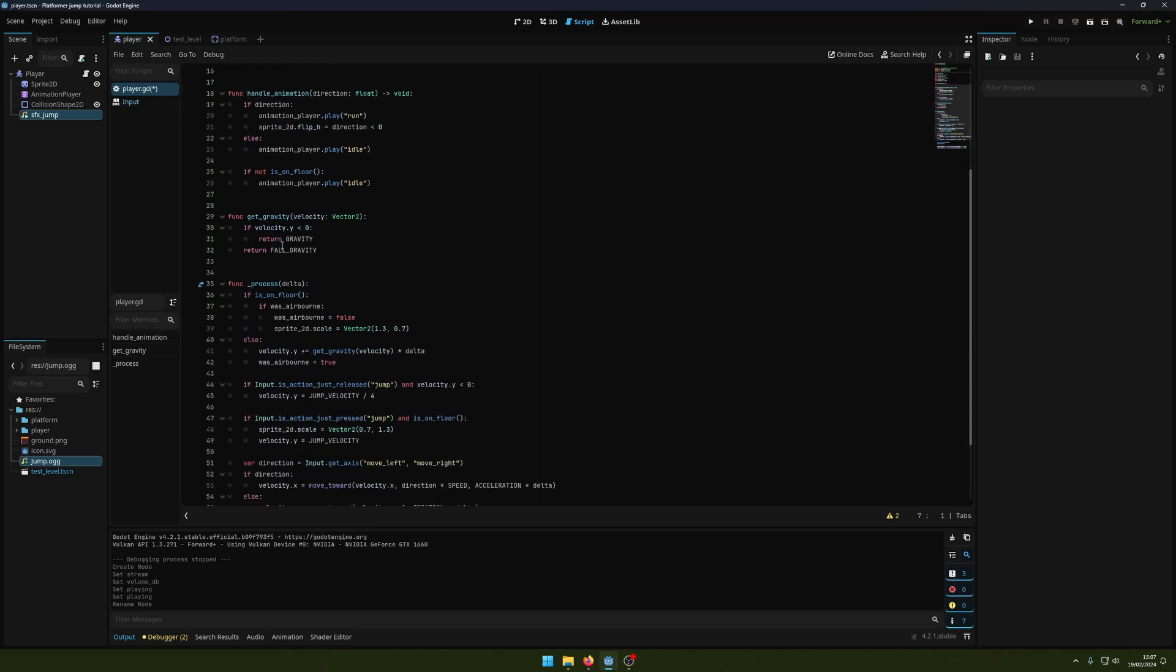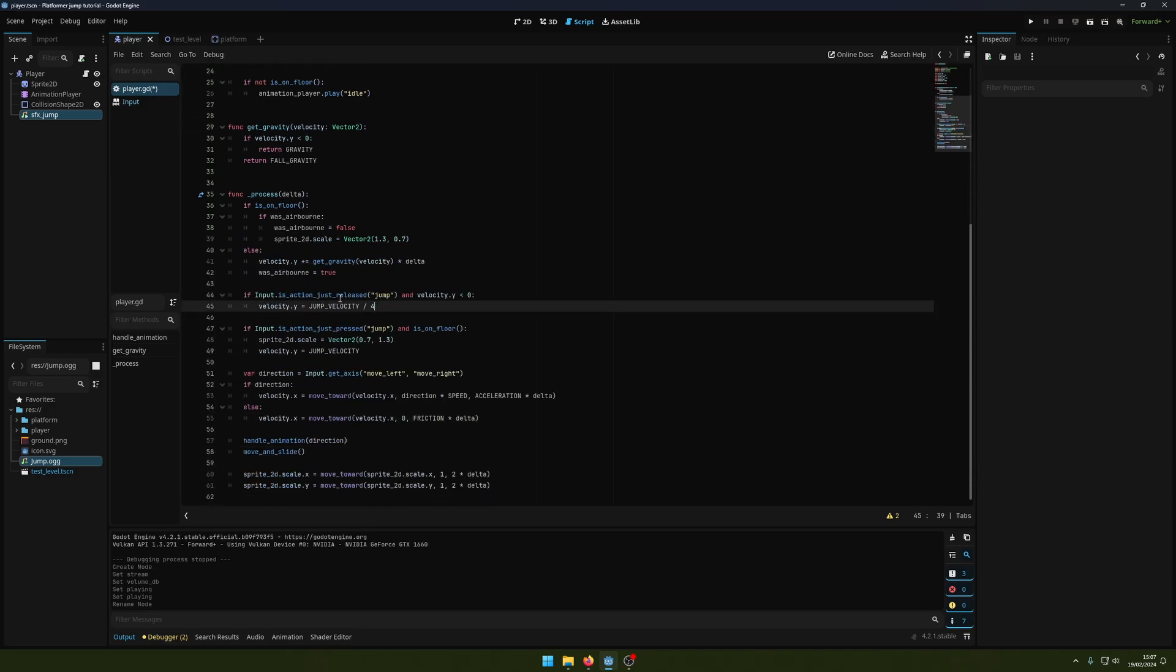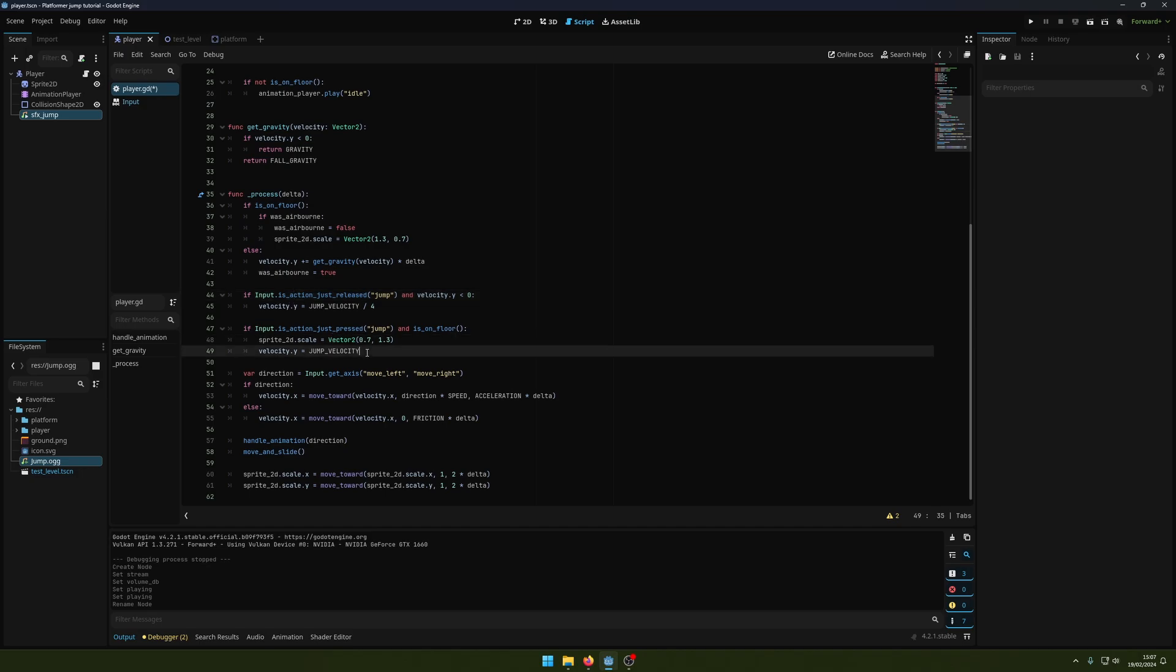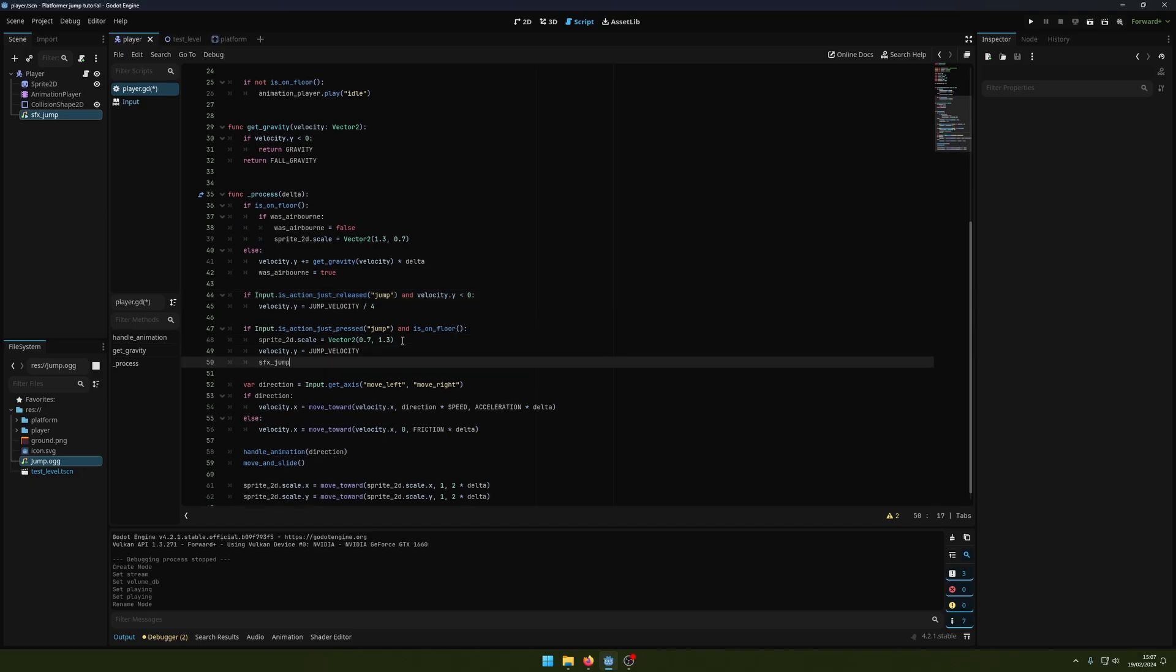When we jump, which is here, I'm going to say sfx_jump.play. We're going to call this play function.